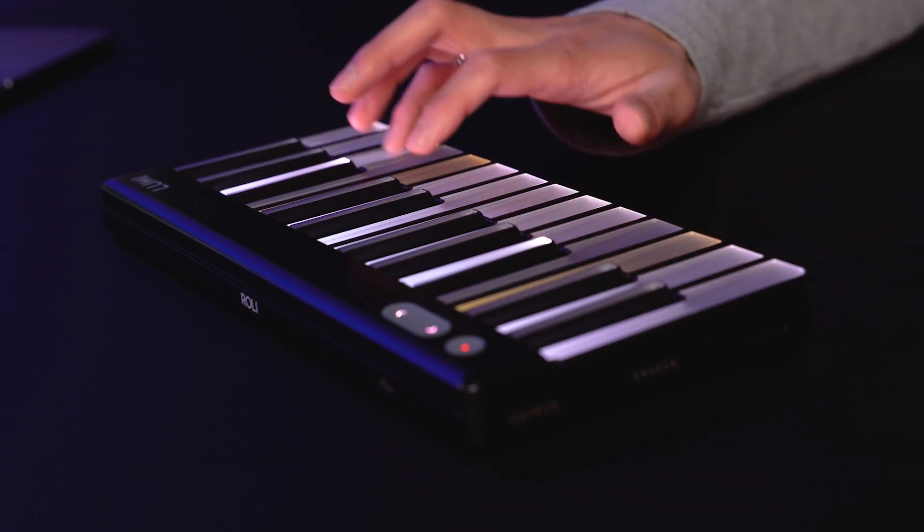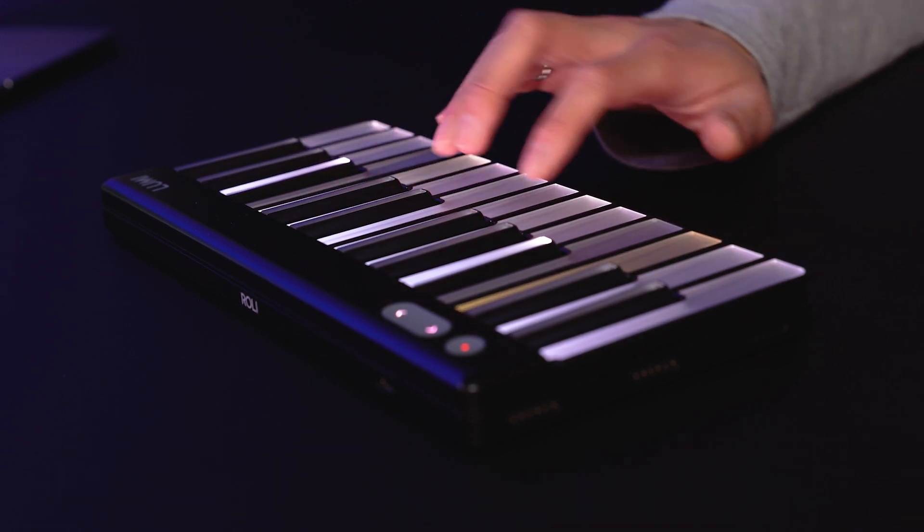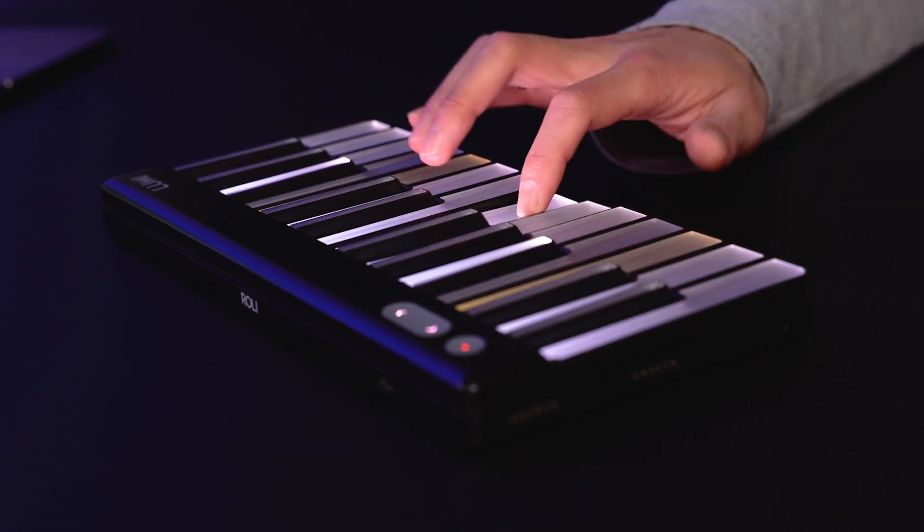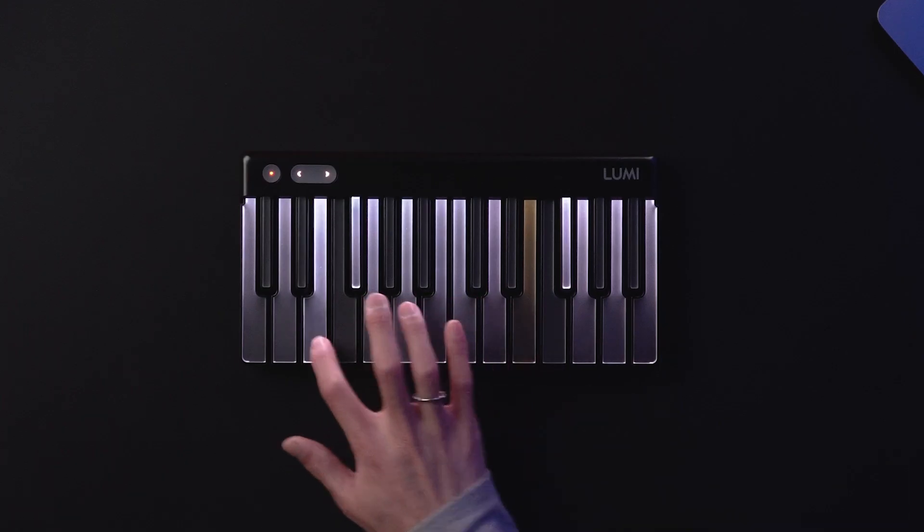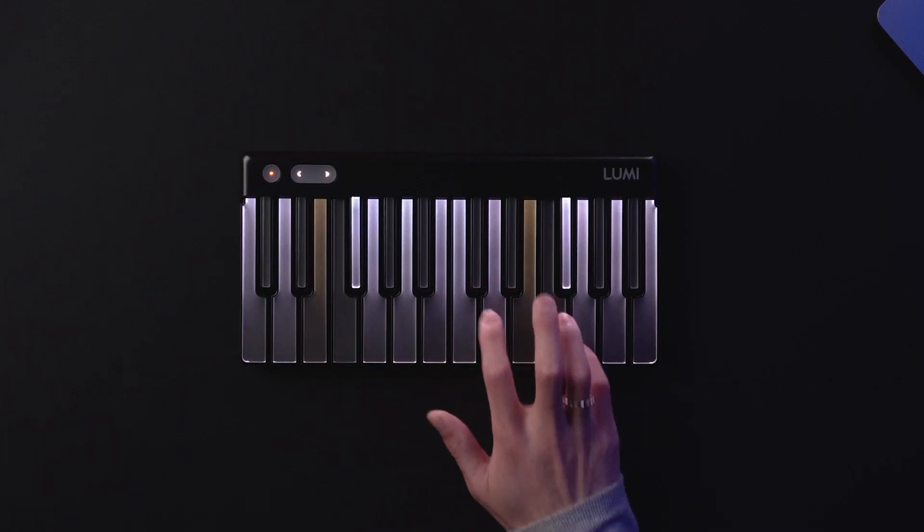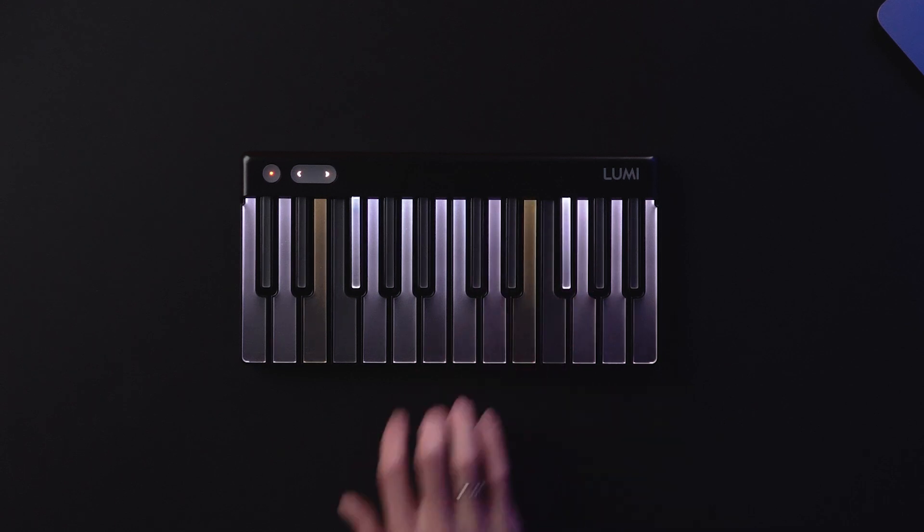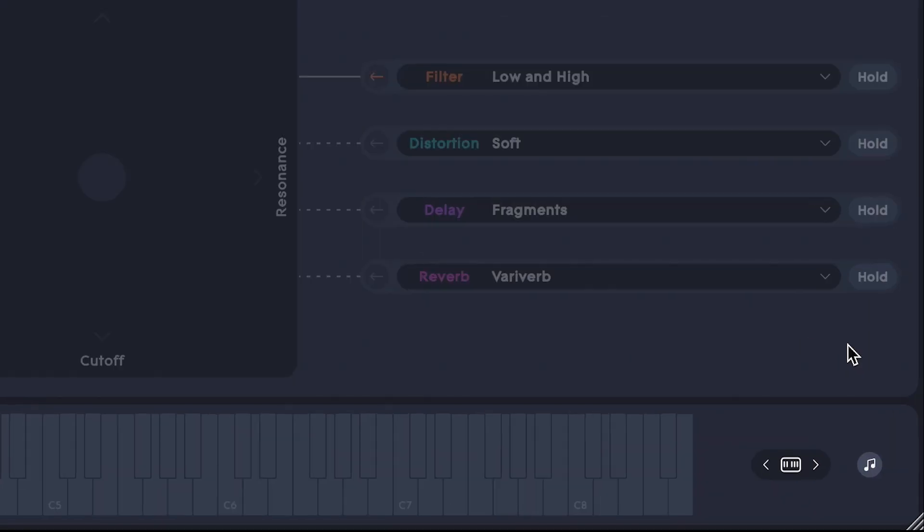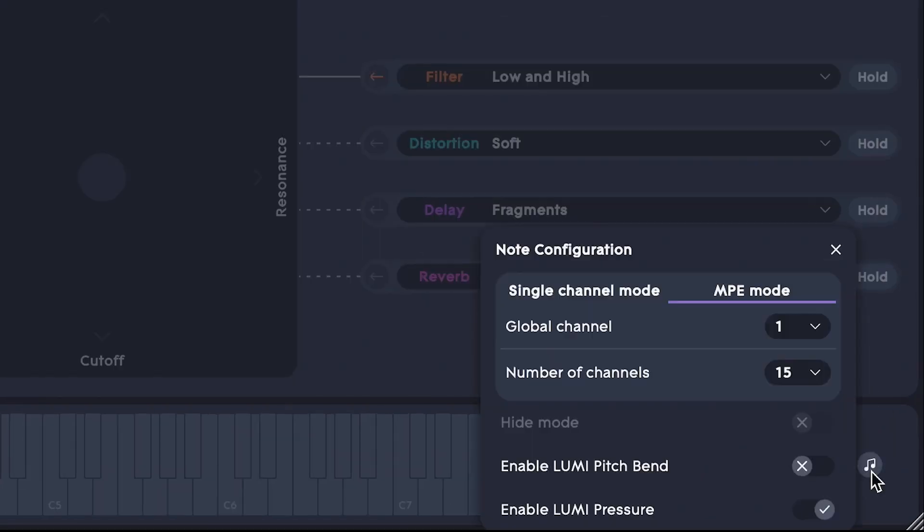Of course, you can play Lumi Keys like a standard piano keyboard without expressive parameters if you like. If you're playing in Roli Studio Player, turn off Pitch Bend and Pressure here.